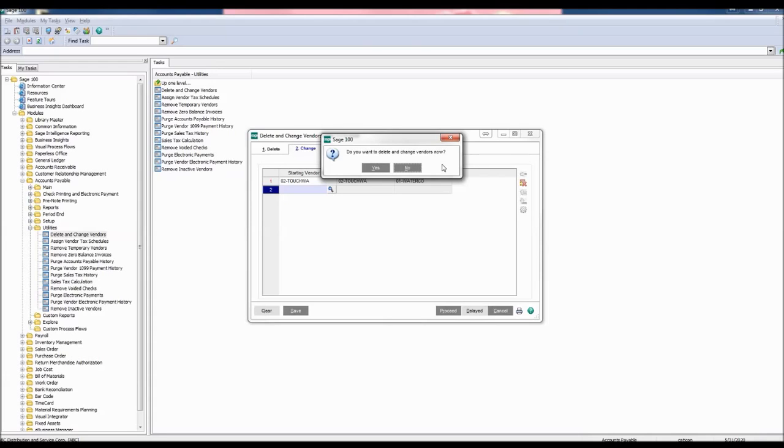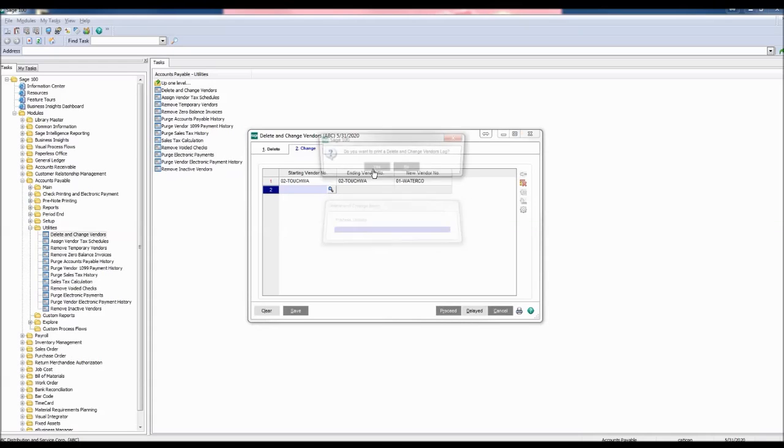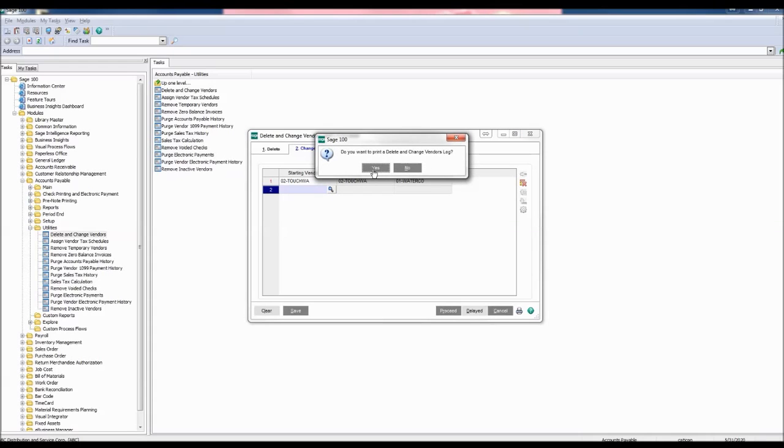Do you want to delete and change vendors now? Click Yes. Do you want to print a Delete and Change Vendors log? Click Yes.